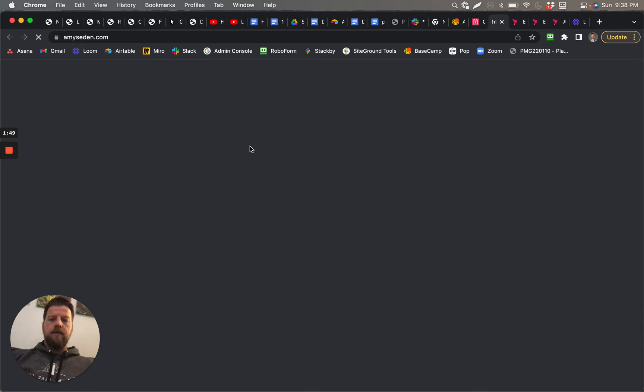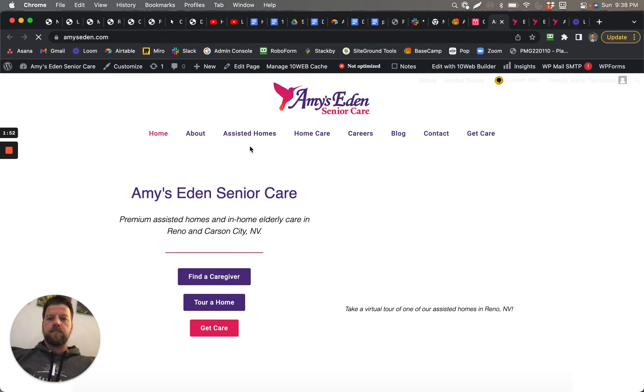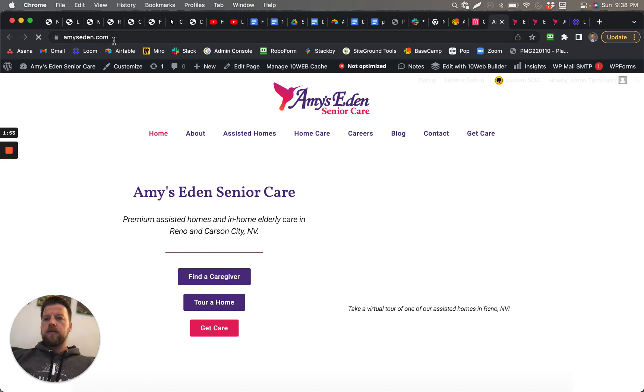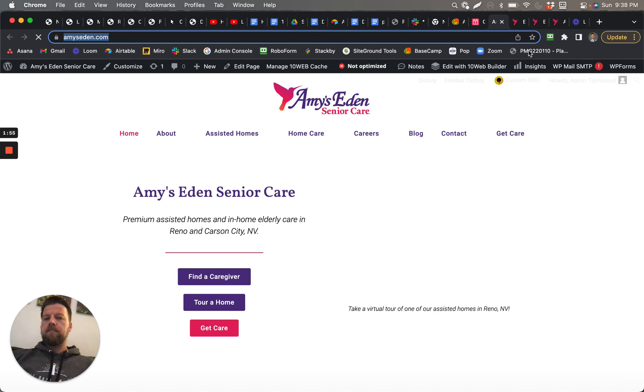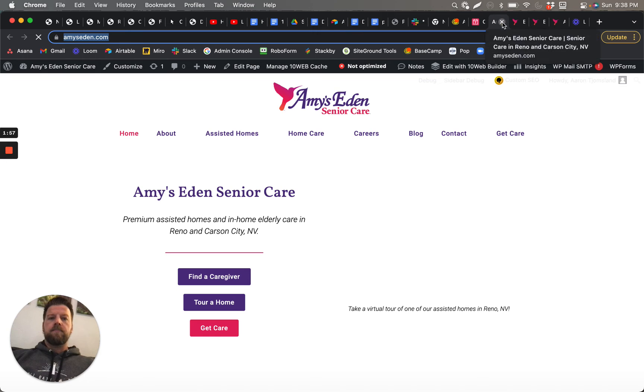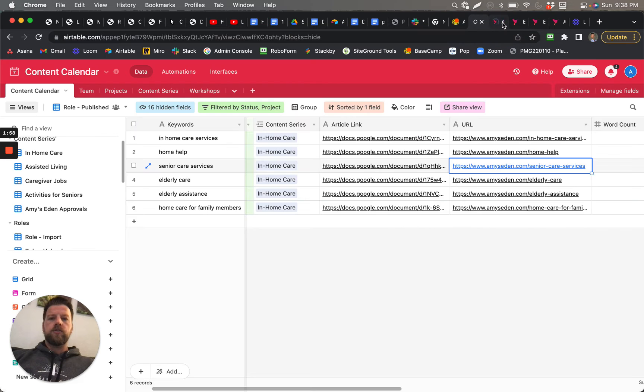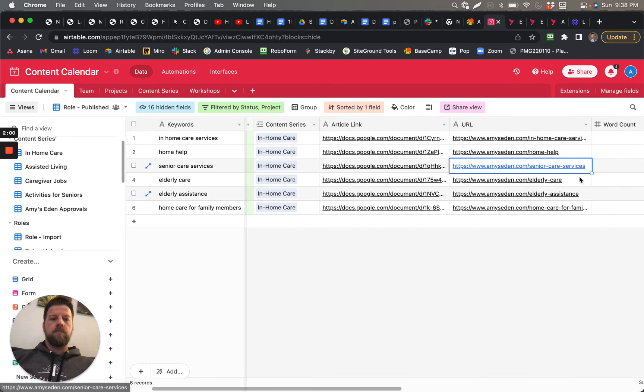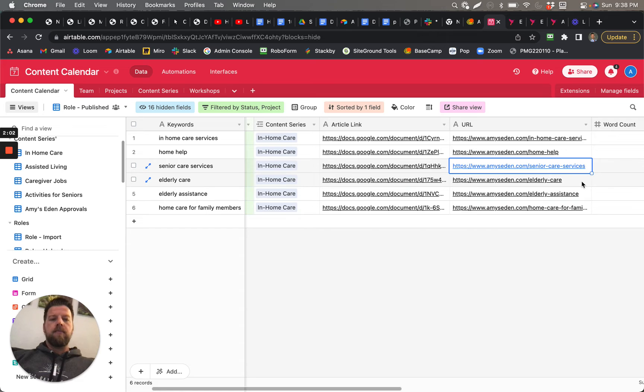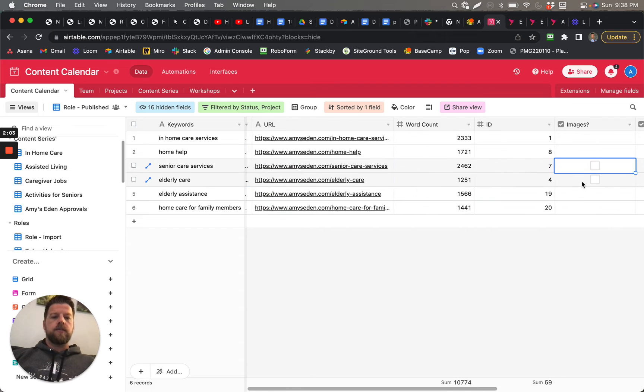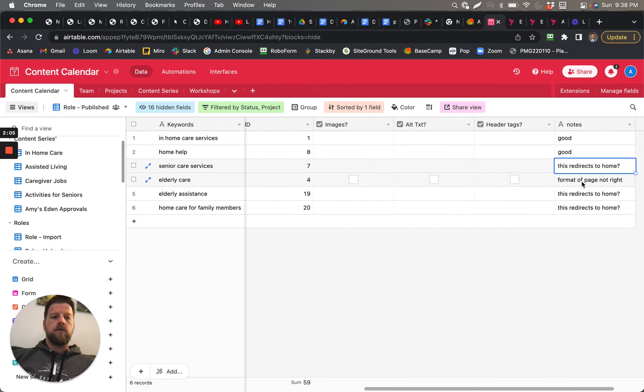Here it is. So this is just AmysEden.com. Not sure why it just goes to the home page when I click on that. Maybe the page doesn't exist, so somebody needs to fix that.